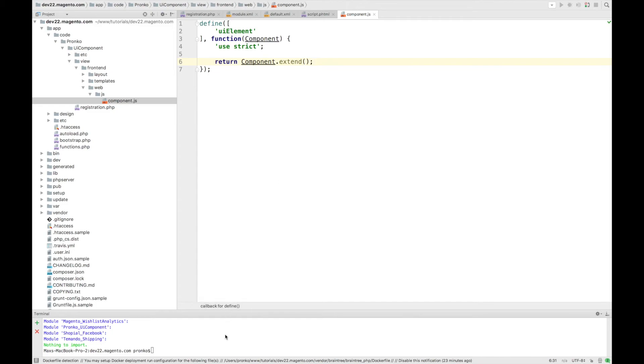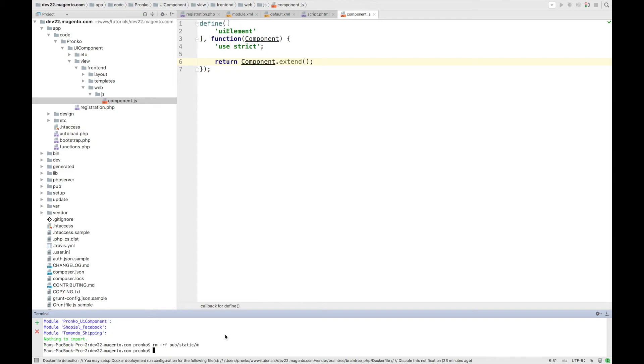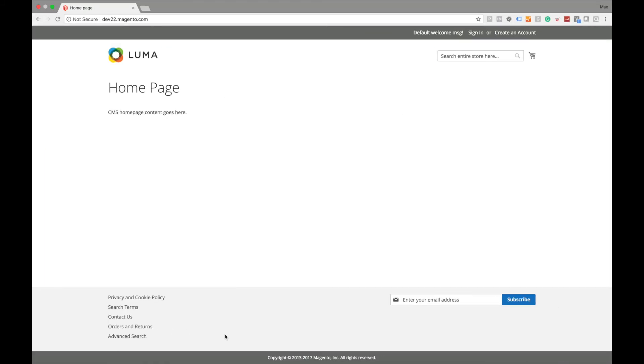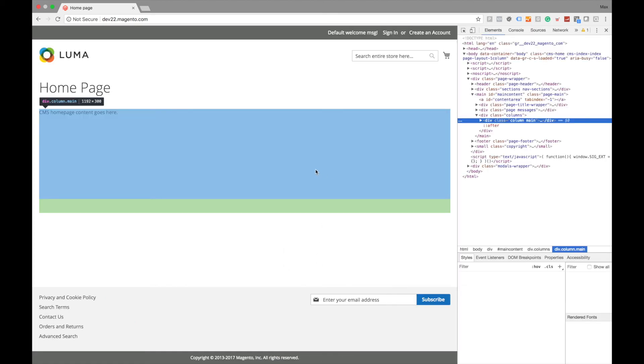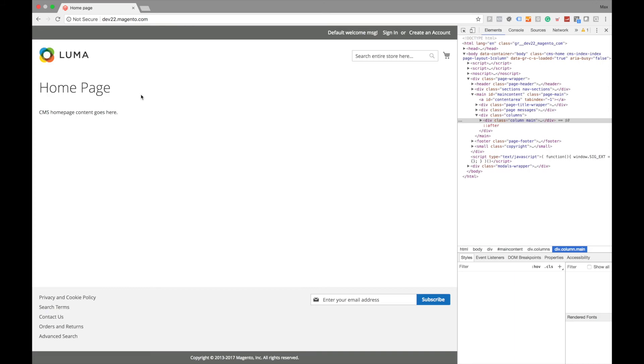So that's it from code point of view. Let's clean up static and cache and let's check frontend part. So our expectation is that we will see our rendered component with hello world. Let's refresh a page.